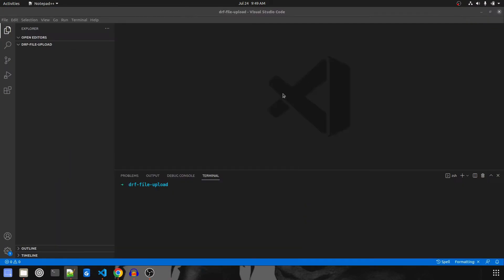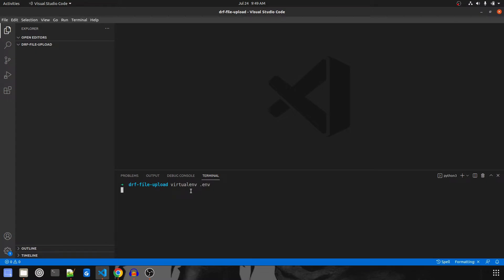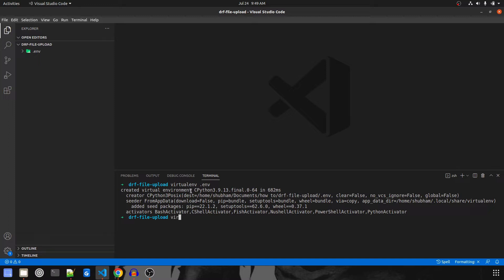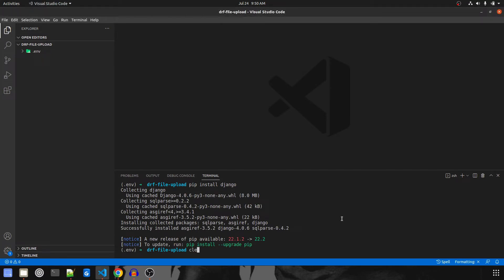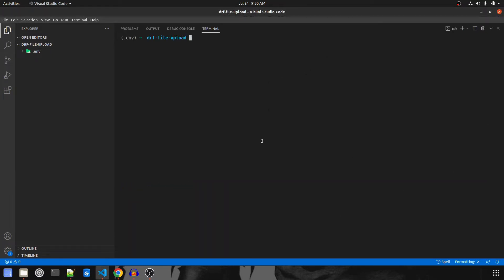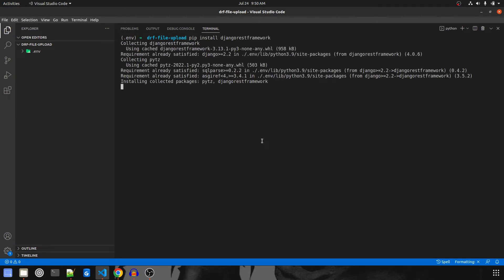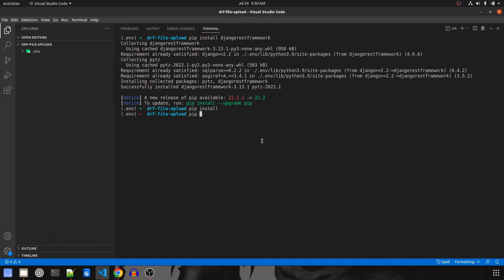We will start by creating the virtual environment with `python -m venv .env` and activate it with `source .env/bin/activate`. Then we'll install the packages: first Django, then DRF, and since we're going to handle image upload we also need Pillow, so `pip install pillow`.